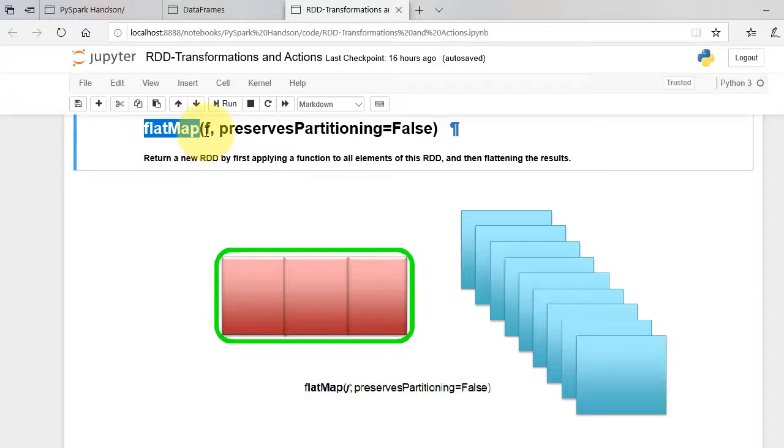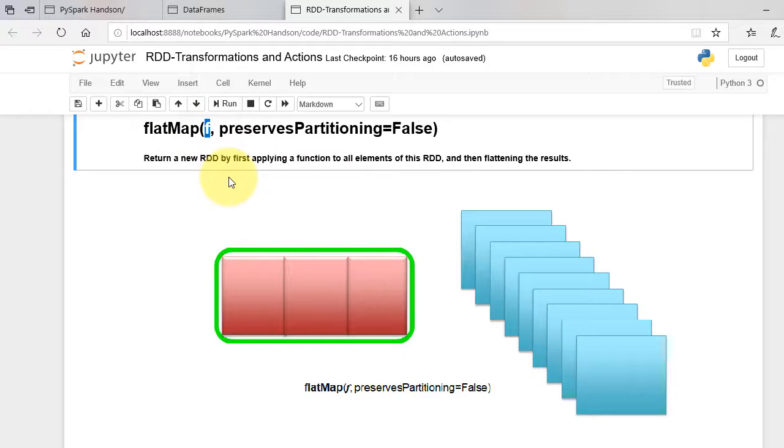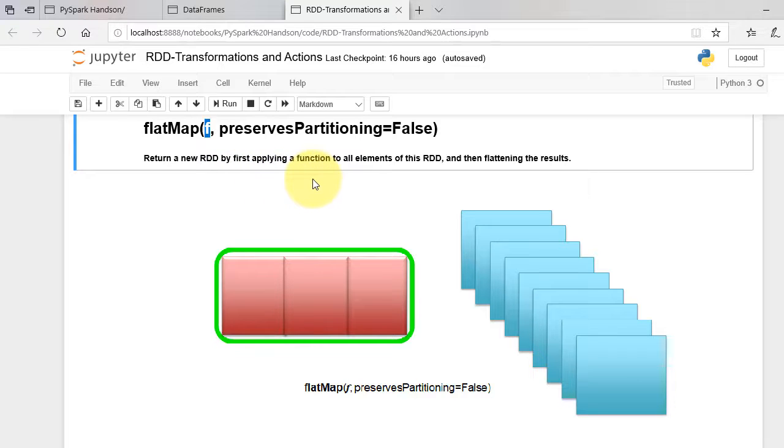FlatMap takes user function as an argument and flattens the output of every element. It is similar to map but it flattens the output of user function.